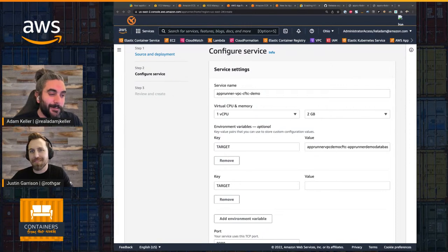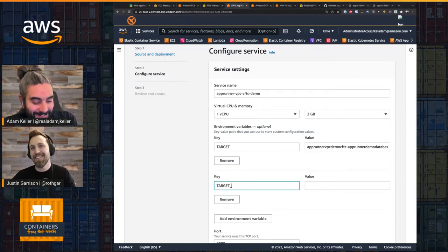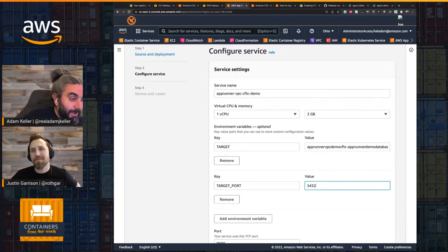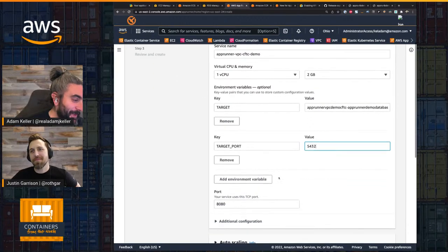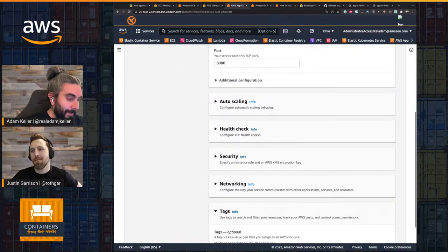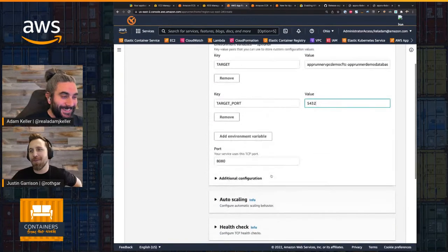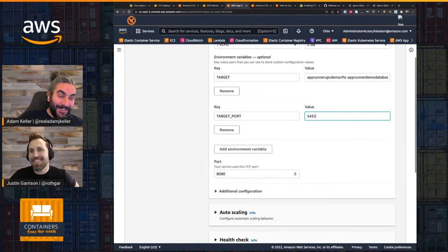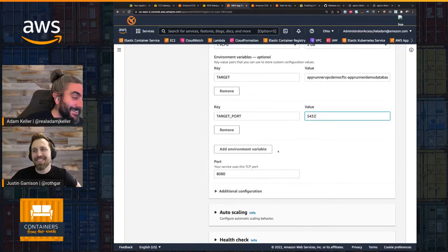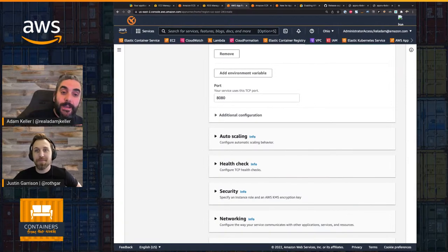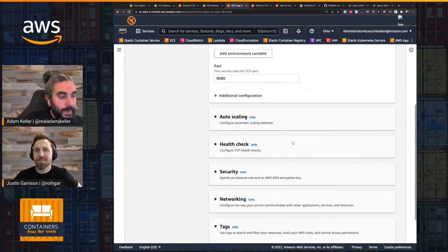Can anyone guess what type of database it is? I'm waiting for a comment. I'm going to leave port 8080 as the default — I'm exposing my service on port 8080. Someone guessed Aurora — that's good, but what's the engine? There's specifics there.